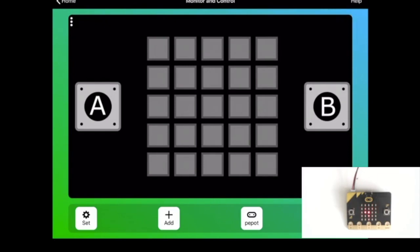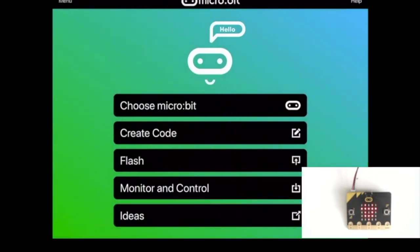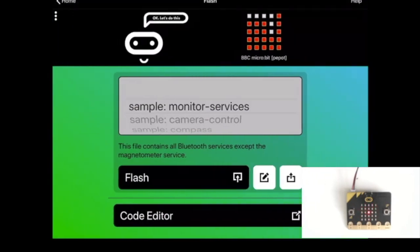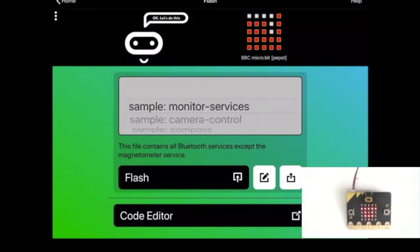The easiest way to get started is by flashing the monitor services sample from the flash menu. This contains several of the Bluetooth services you need to use with the monitor section.